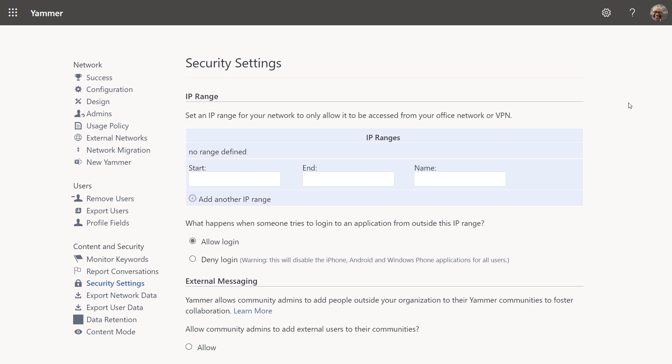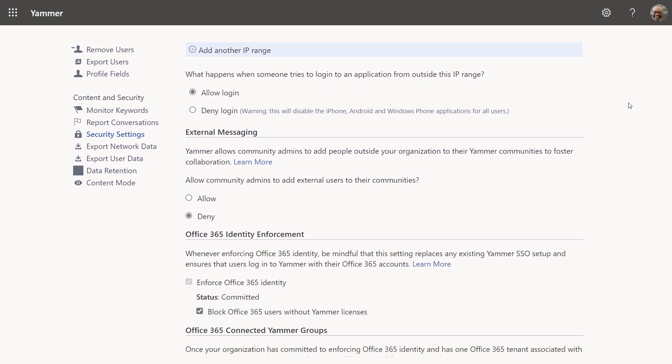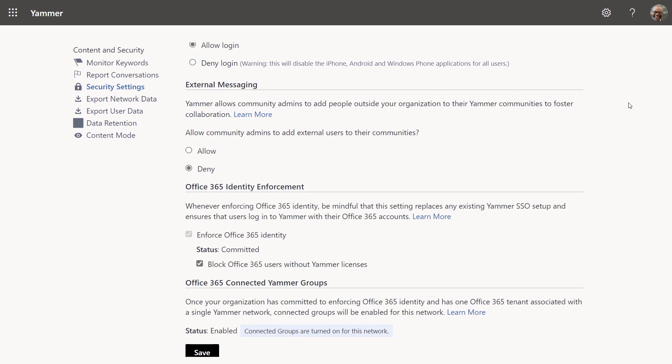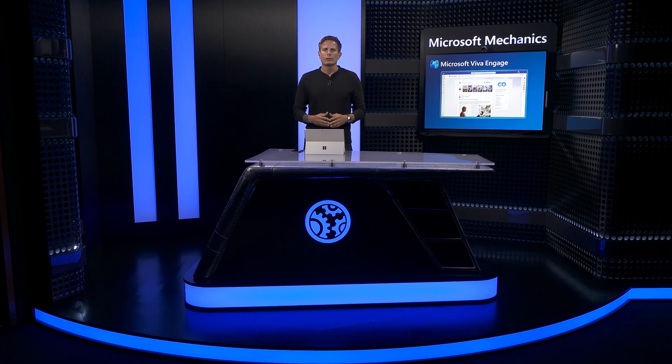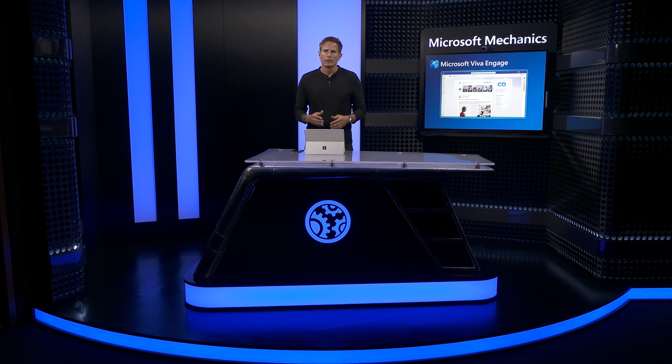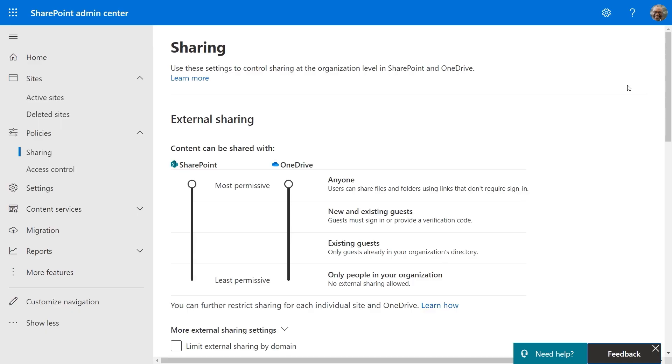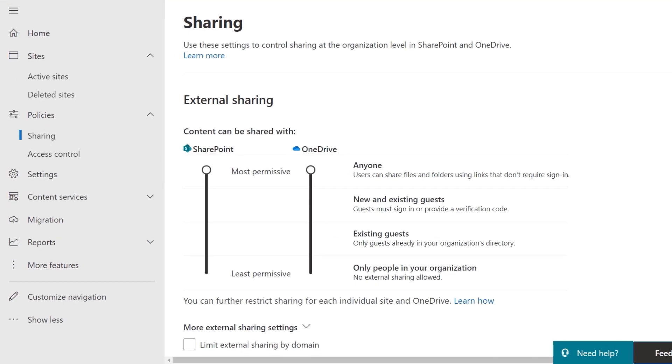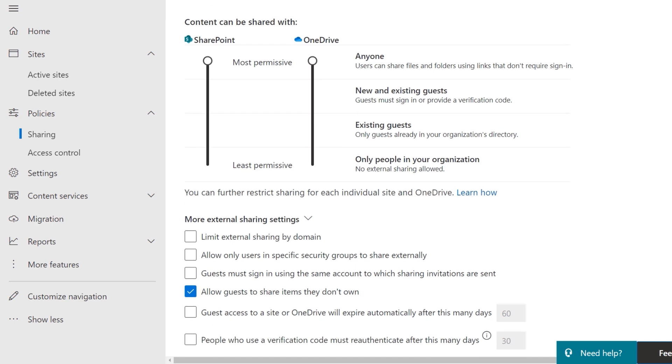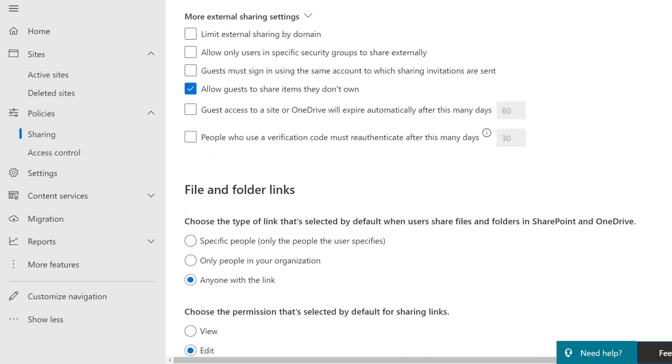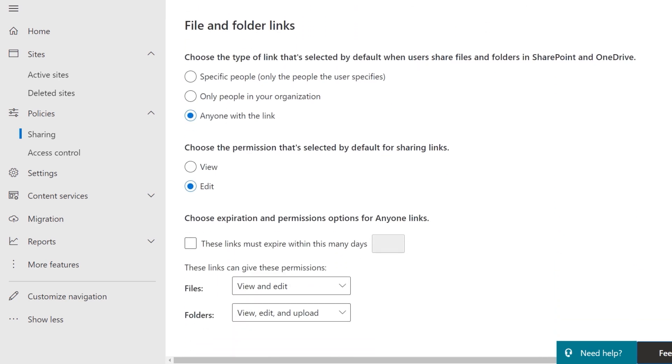Viva Engage is backed by Yammer. So it uses the same services, infrastructure, and policies you set for Yammer. Security, privacy, and compliance considerations remain the same. And to answer another common question, files shared on Storylines, like videos used for Stories, are stored in OneDrive. So Storyline files are backed by the same consistent information protection and governance controls you use to manage OneDrive.